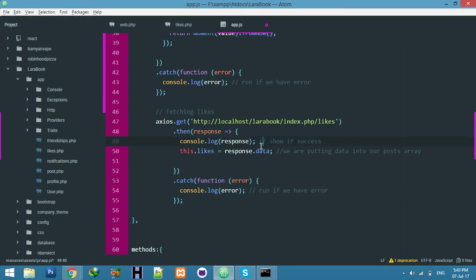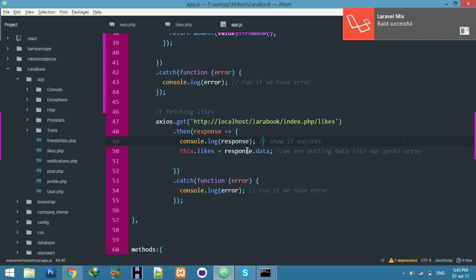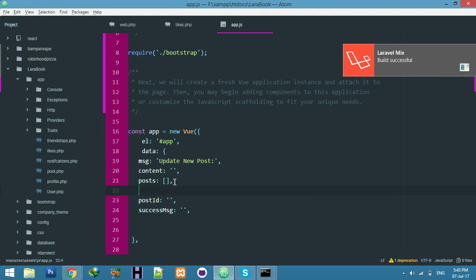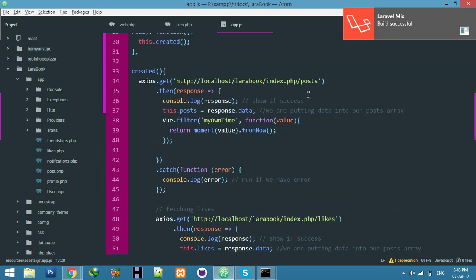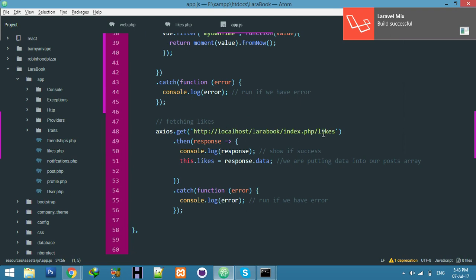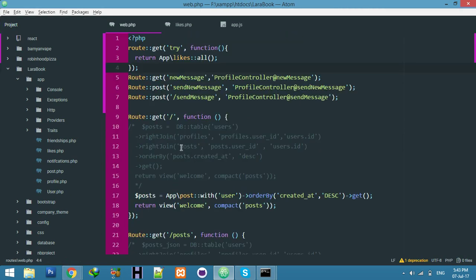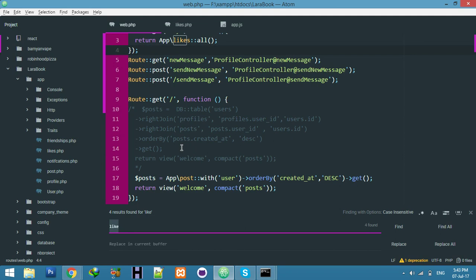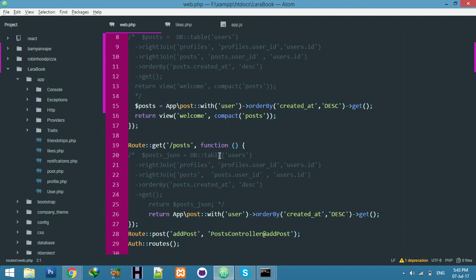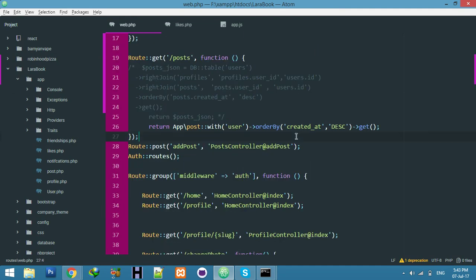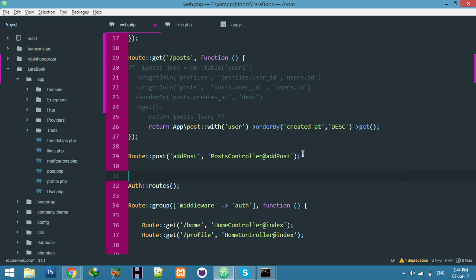We need to create a route and controller, but first of all we have to define an empty array — like we have for posts — and also an empty array for likes. Now it will look for this route. Go to your web.php and write the route anywhere — use a GET request here.